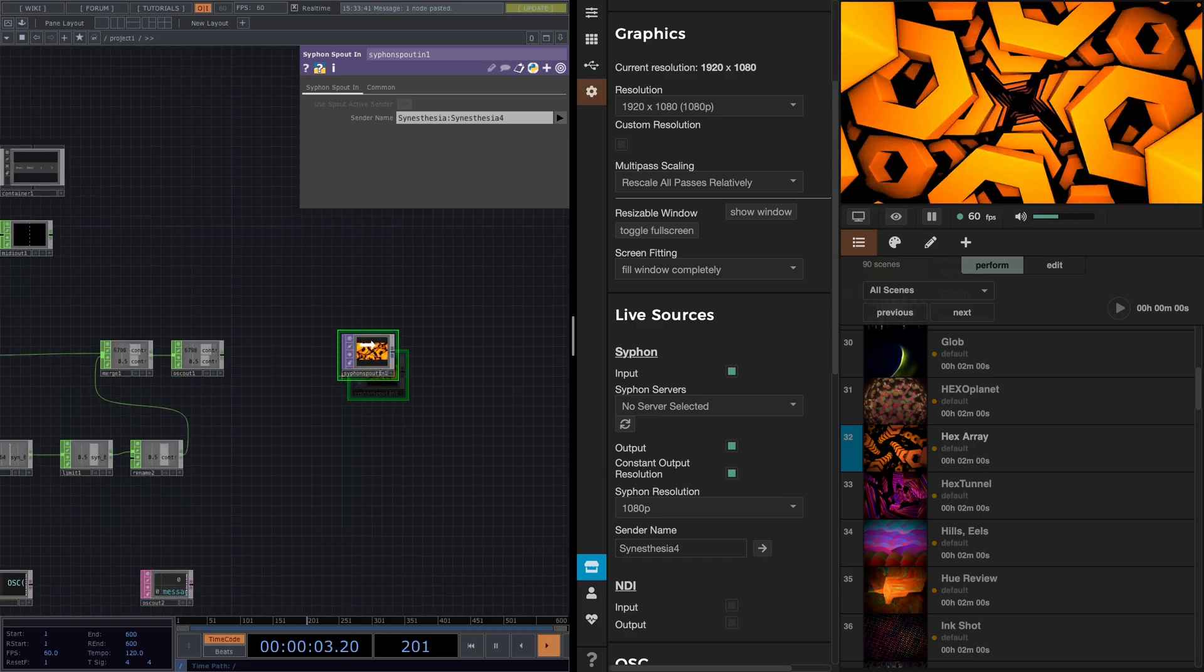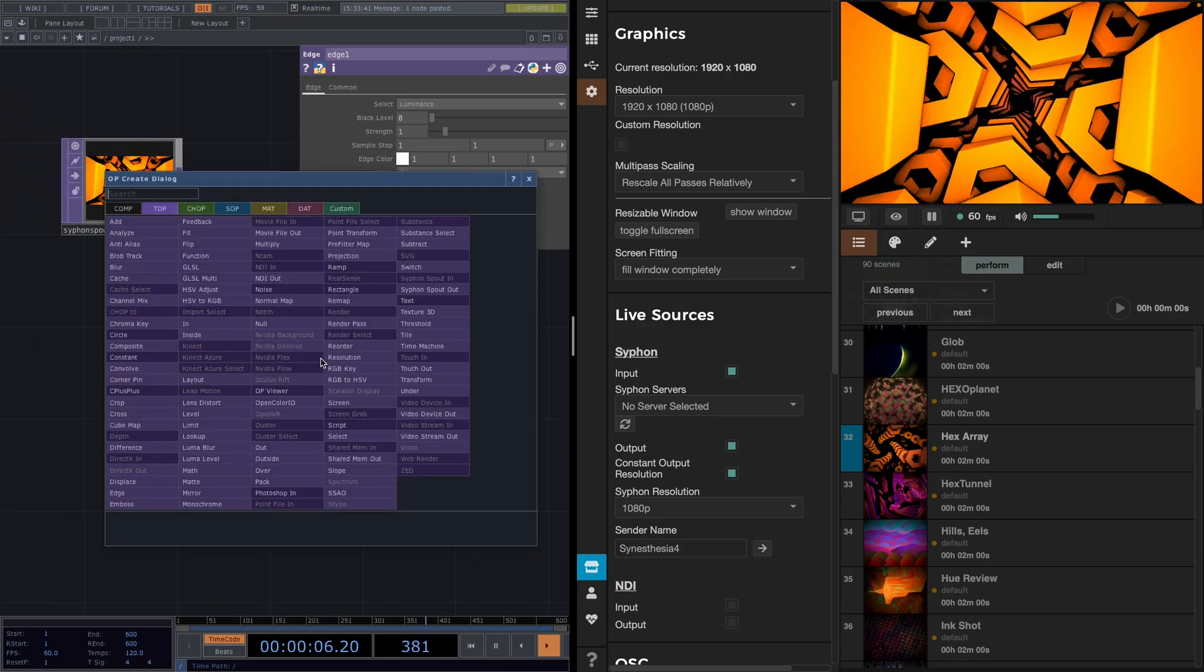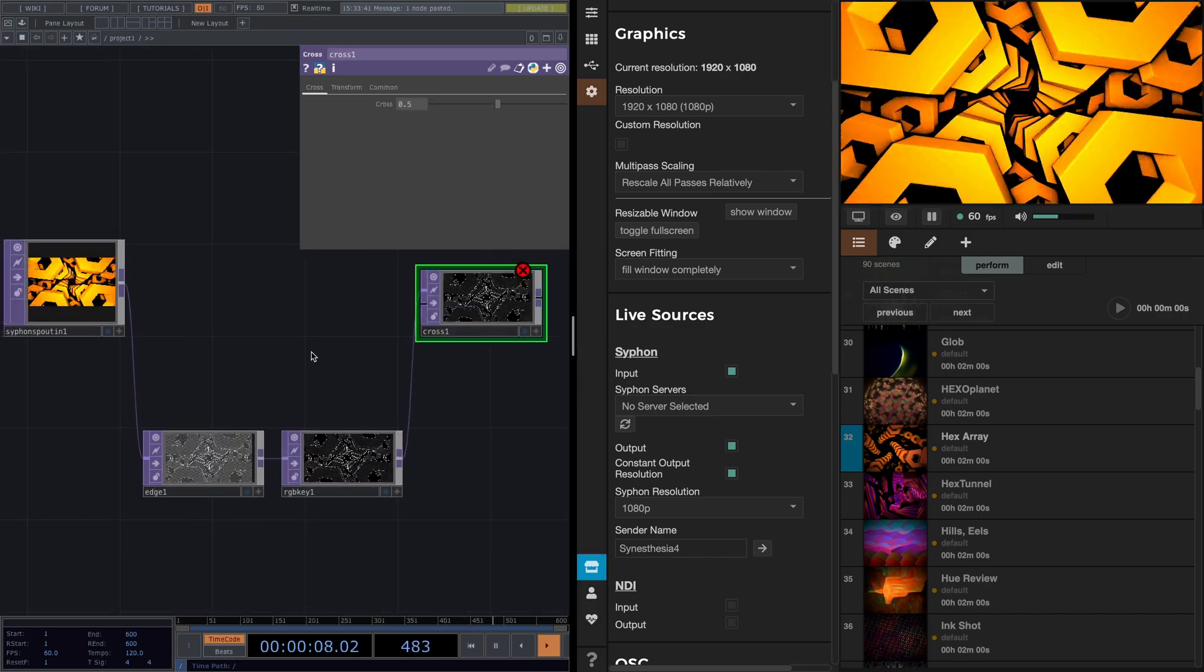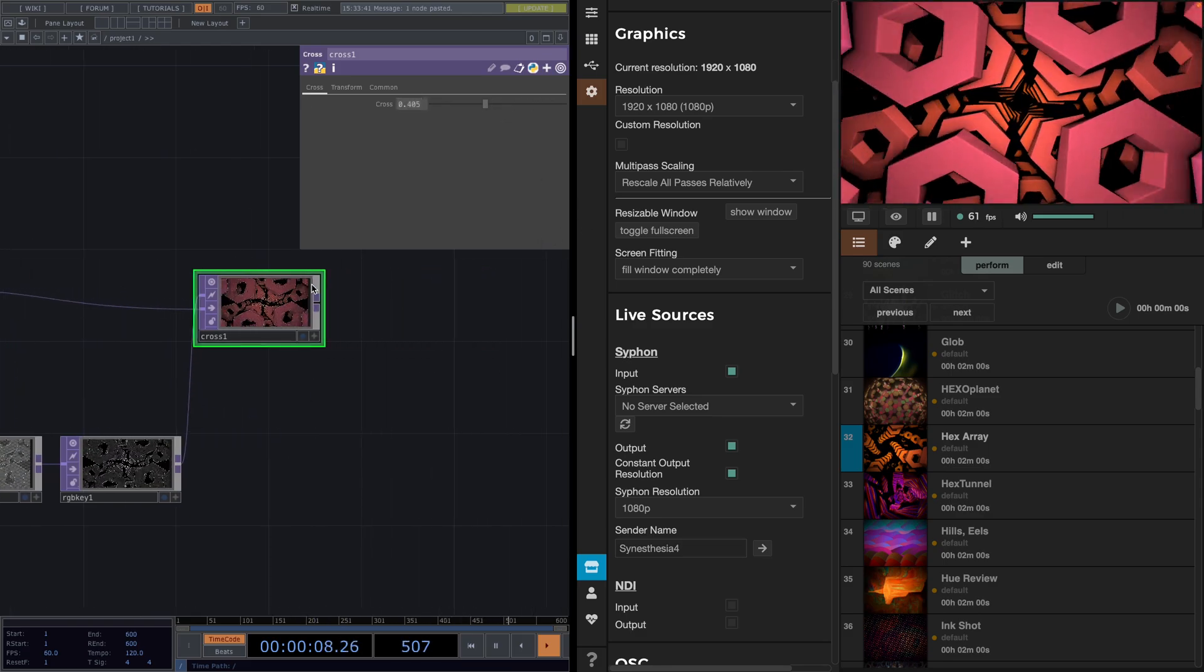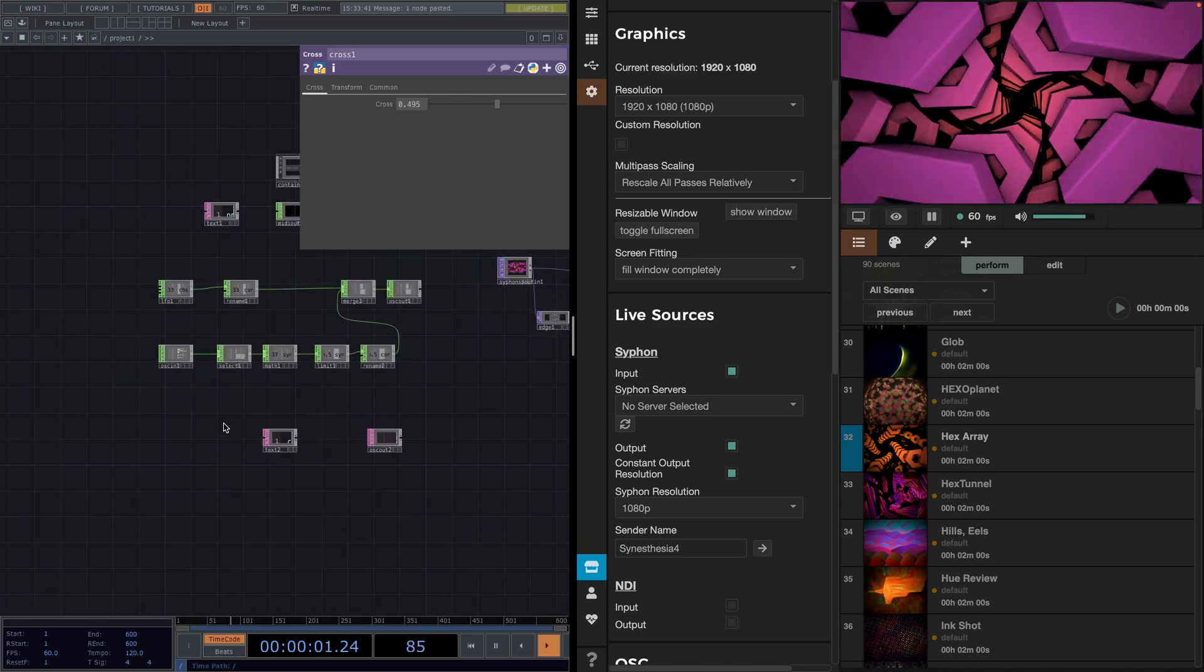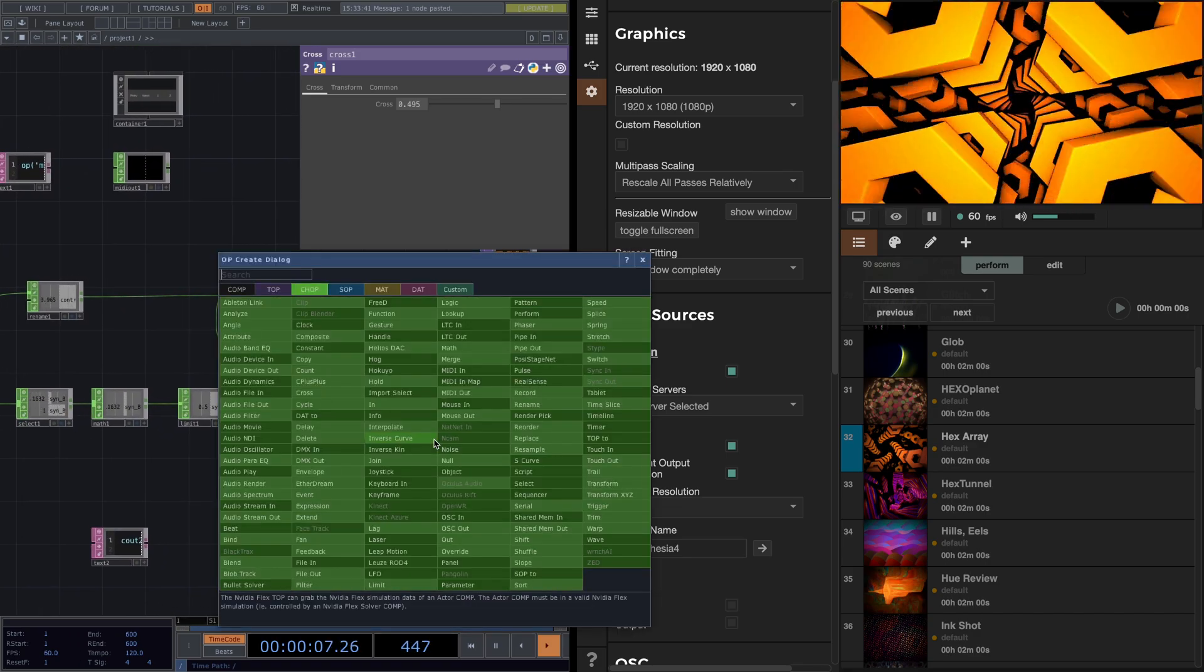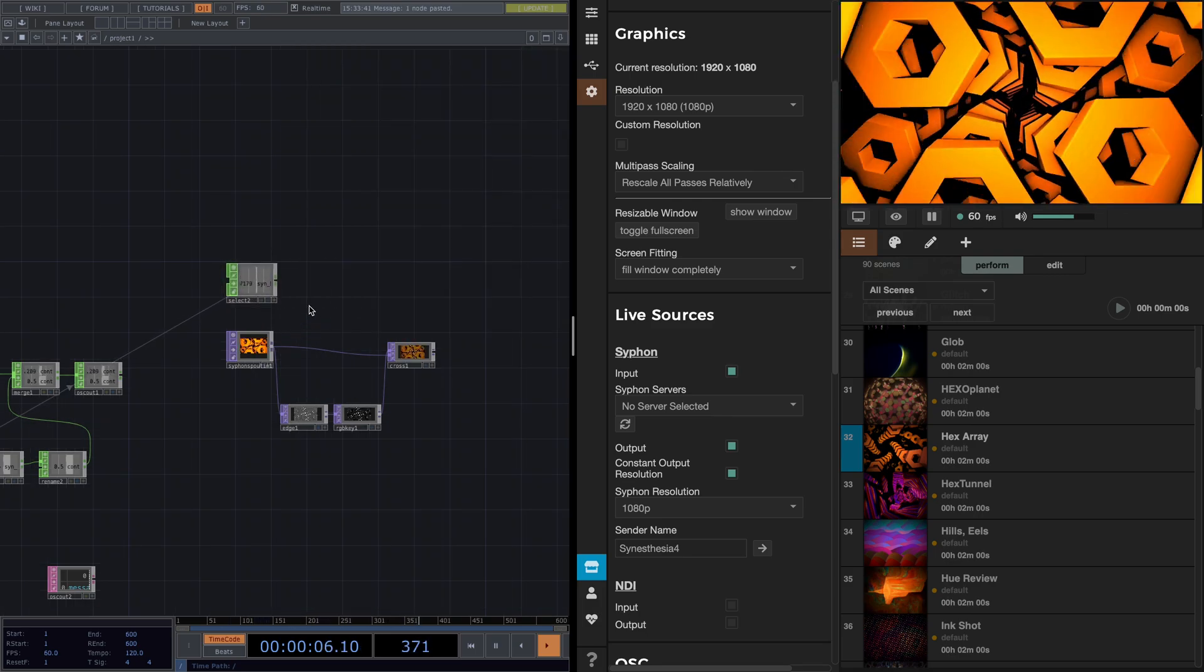For example, I can first attach an edge. Followed by an RGB key to get the black background. Then we attach a cross and connect the Siphon spout in to its second input. And then we can move the value of this cross with parameters coming from Synesthesia. We could actually use any of the channels that we imported here, but just to demonstrate, I'll use the same base as before.